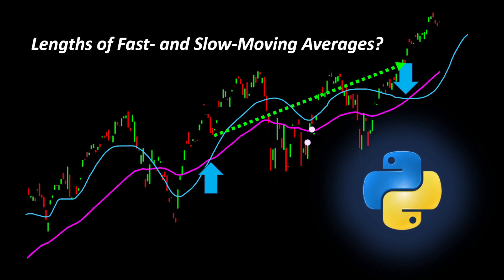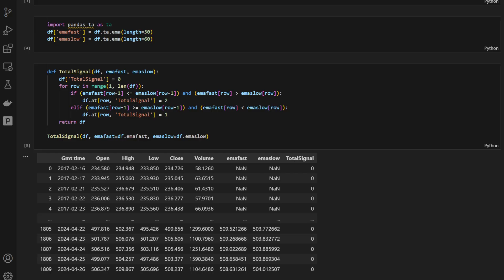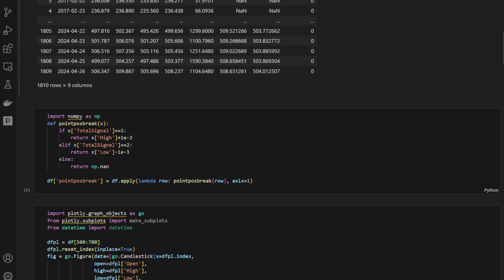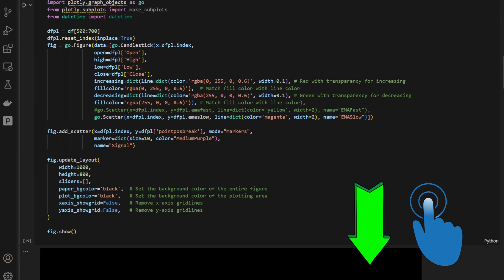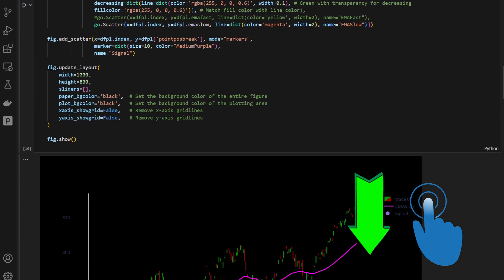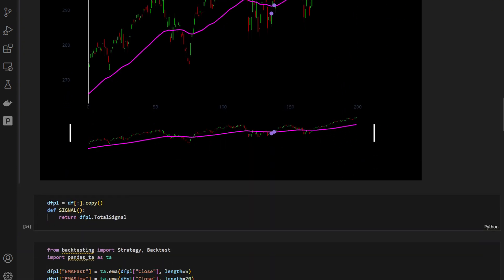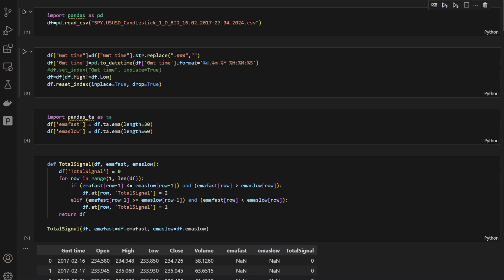We can jump into the coding part, but before we continue, the Python code that we will be using is available for download from the link in the description of this video, so you can download it and experiment with different parameters, different stocks, and different data files.